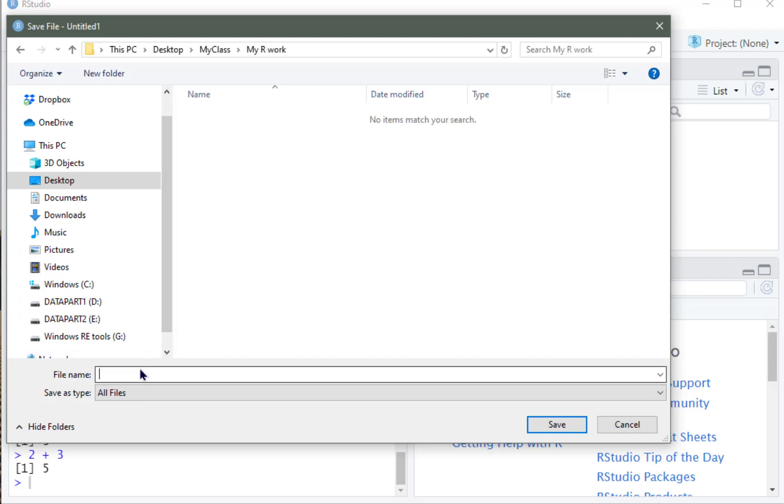And I'll give it a name. I'll call it My First R File. My First R Code, perhaps. Save it.